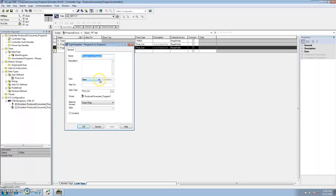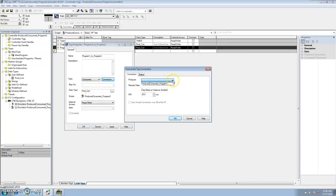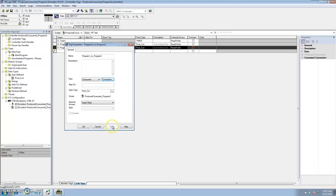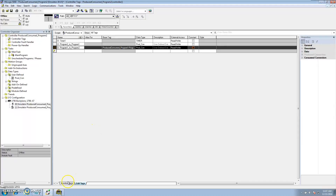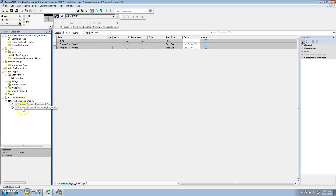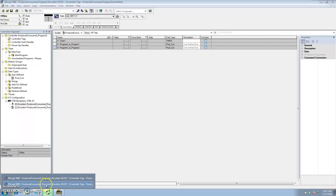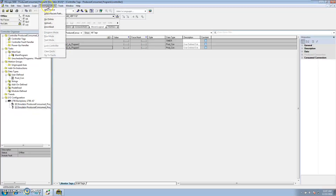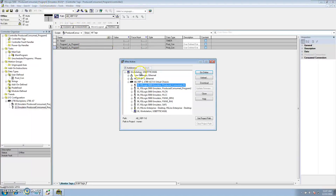For Program One to Program Two in Program Two, this is the data coming from Program One, so it's a consume tag. Change the type to Consume, go to Connection, select your producer which is Program One from the IO tree, and point to the exact tag which is Program One to Program Two. It is very important that the spelling is correct or it will not work. Select Apply. At this point we have our IO communication set up and our tags configured in both processors.